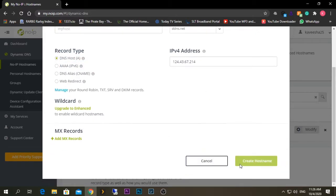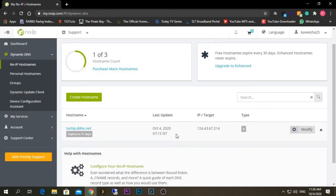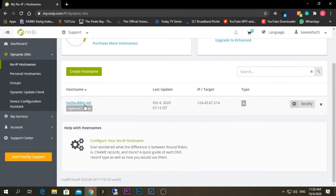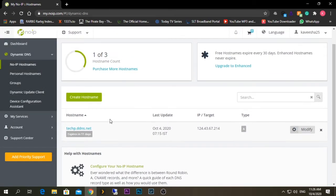Just press 'Create Hostname' and the domain name will appear. The most required information for the DDNS configuration for Nextcloud is: first, creating a domain name from your DDNS provider, and second, remembering the username and password of your DDNS provider account.